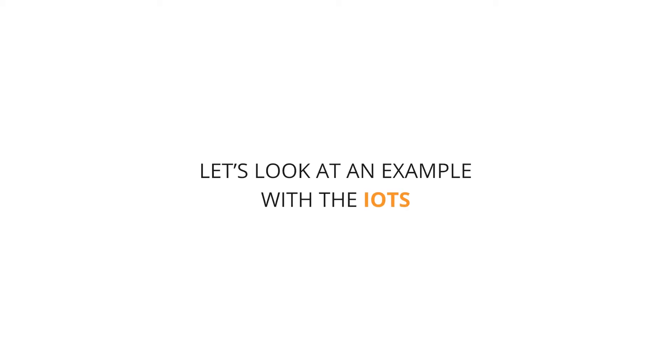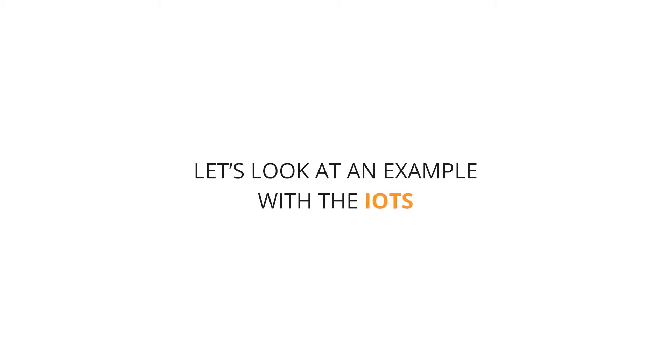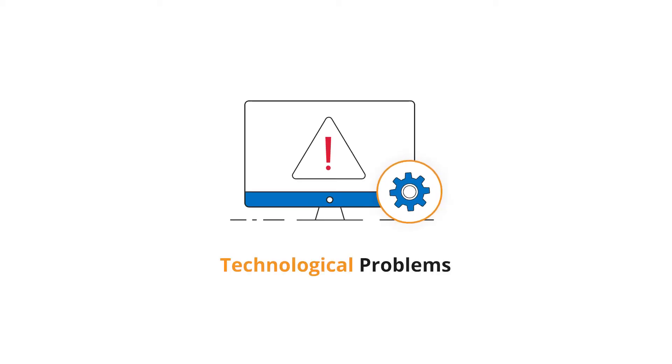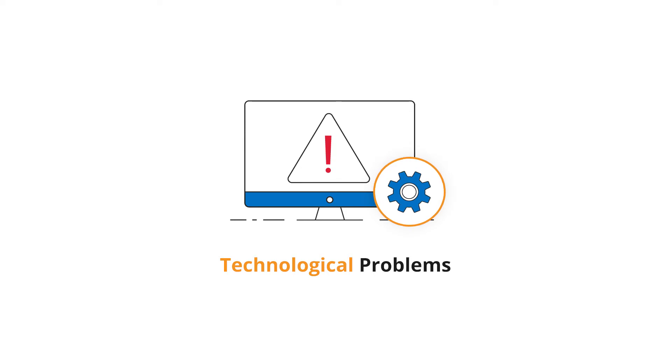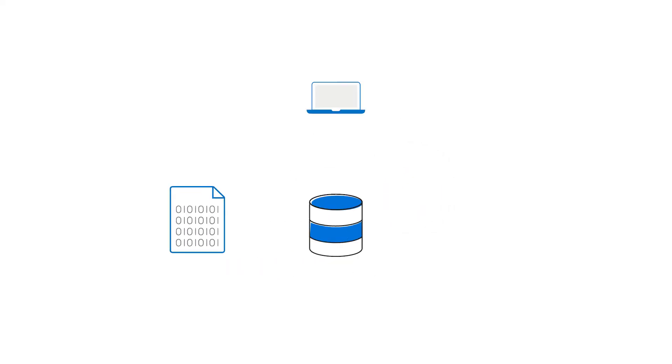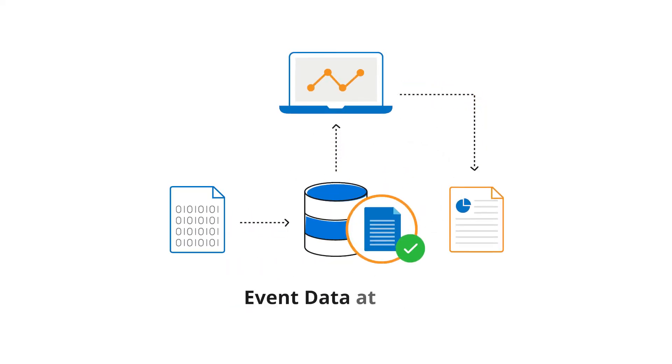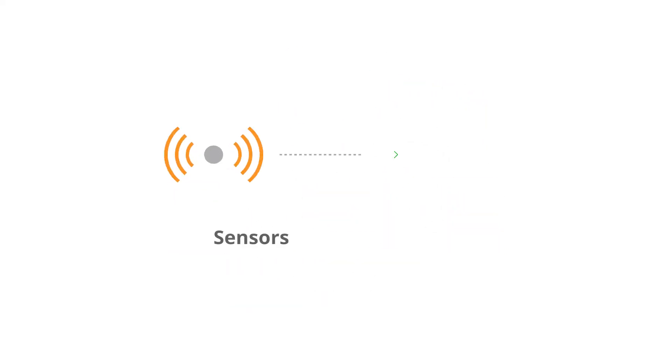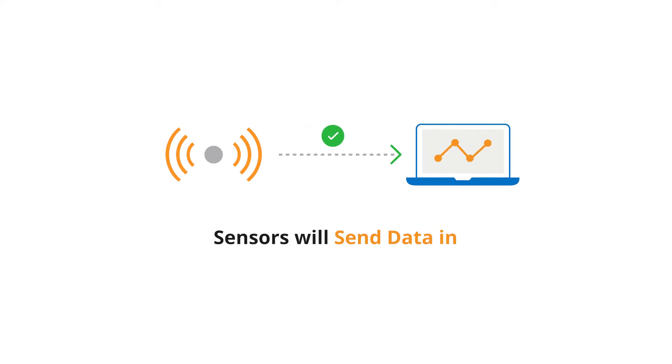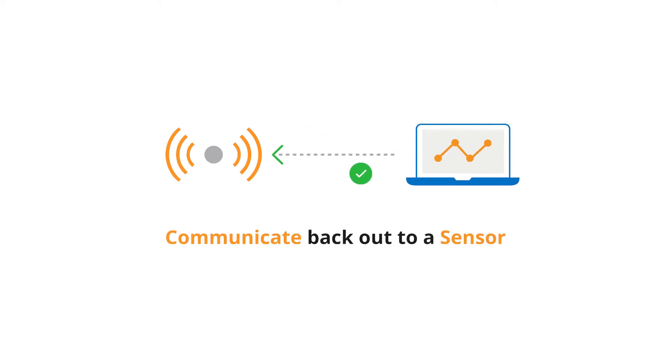Let's look at an example with the IoTs. There are a couple of big technological problems that need to be solved. First, compared with traditional processing and event data at rest, sensors will send data back in, and you may need to communicate back out to a sensor.